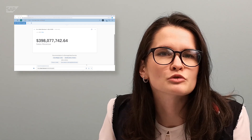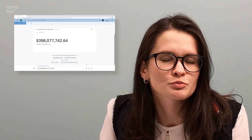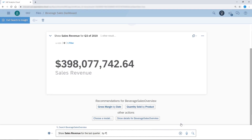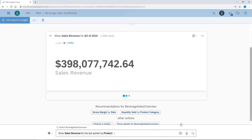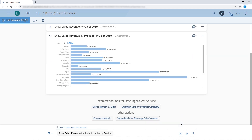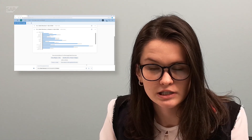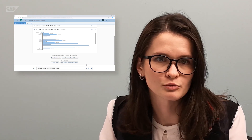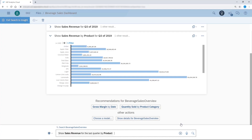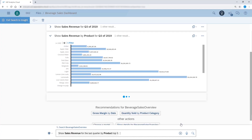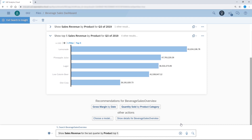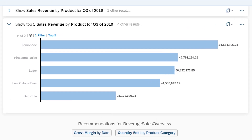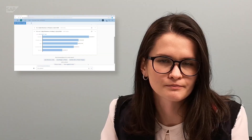I wonder how much money we made for each product we sell. But I'm not interested in seeing all the products — I just want to know the top performers. I'll narrow the results down to the top five products. It looks like Lemonade is our best selling product last quarter.